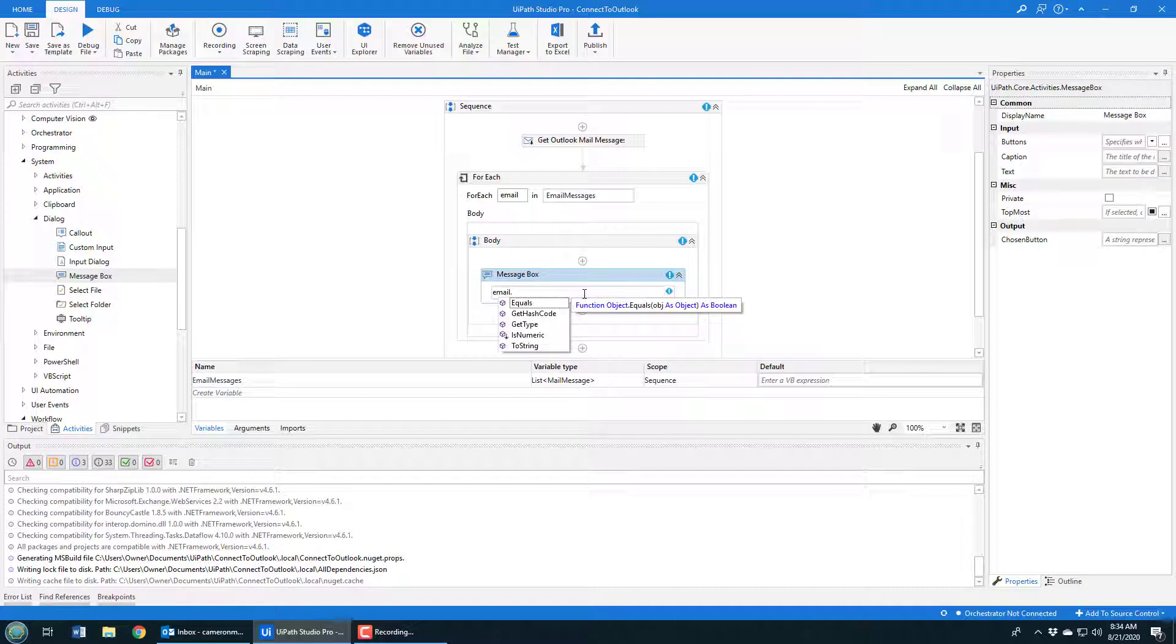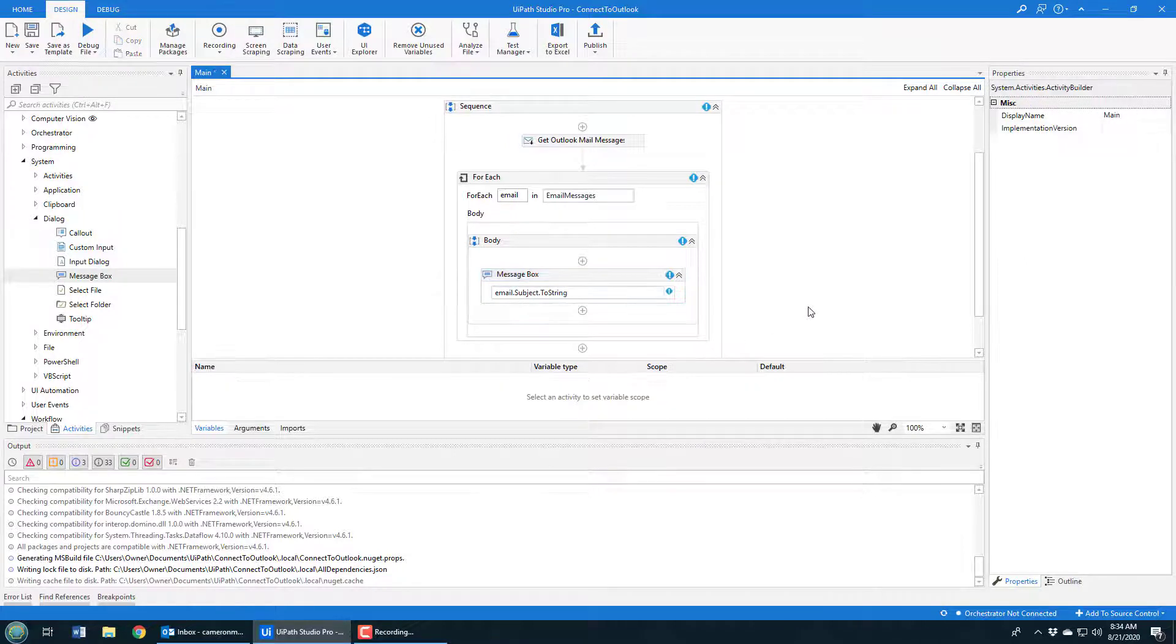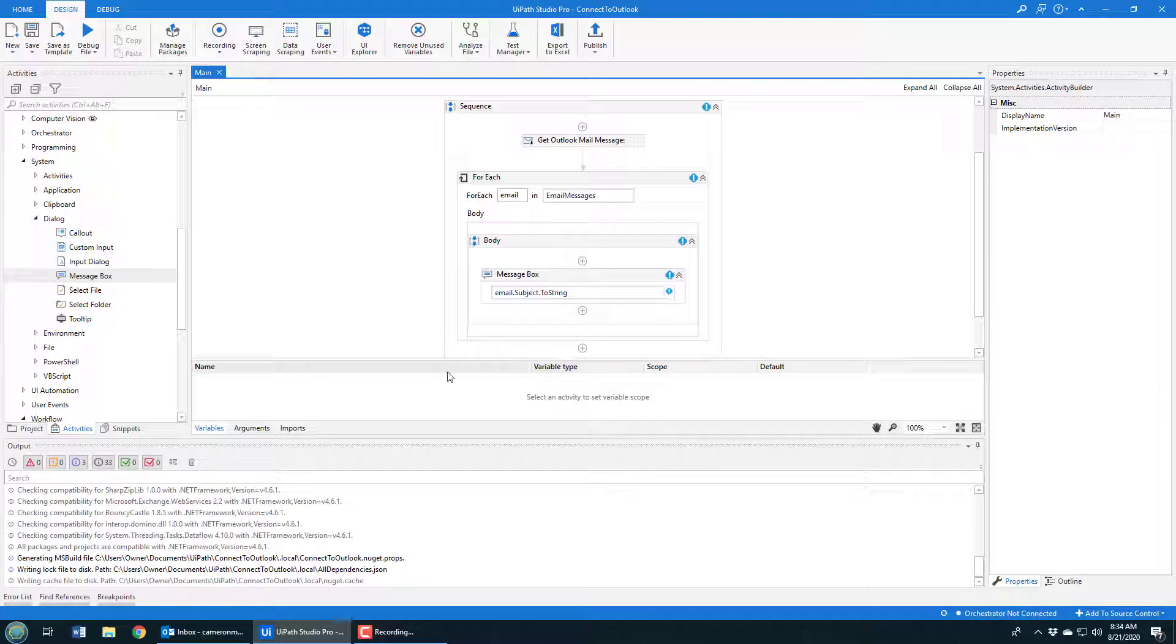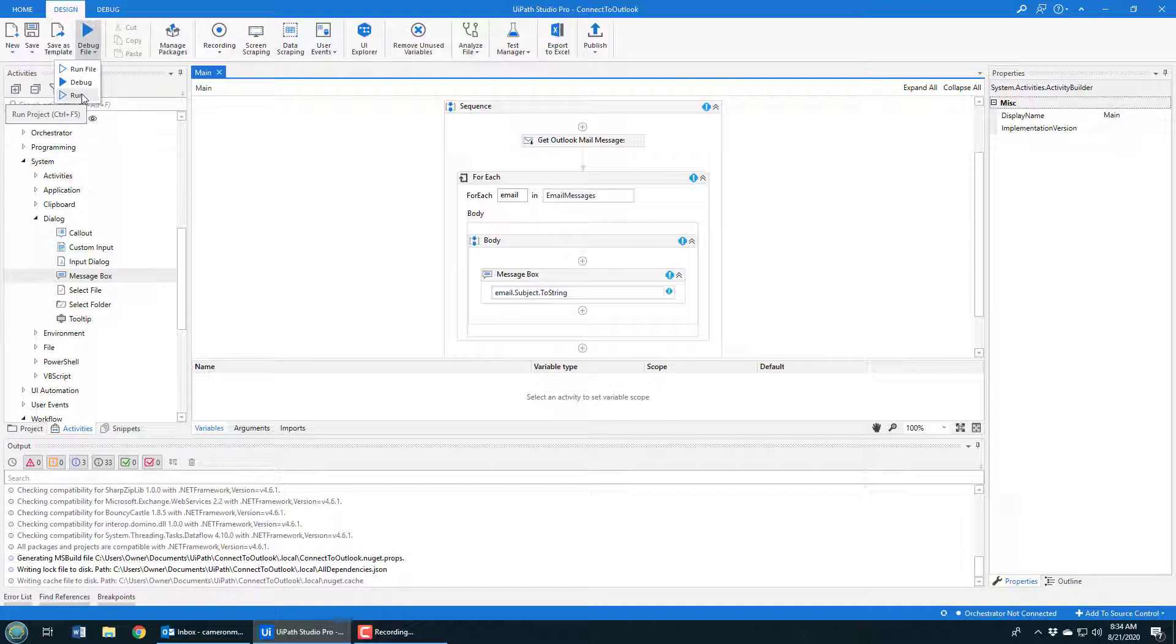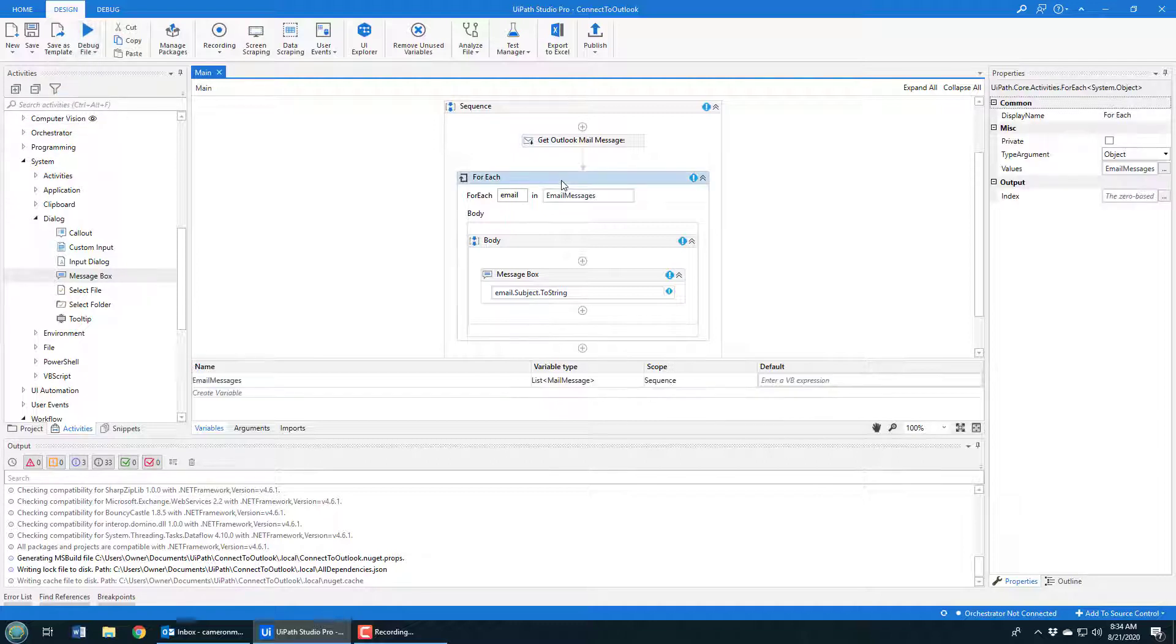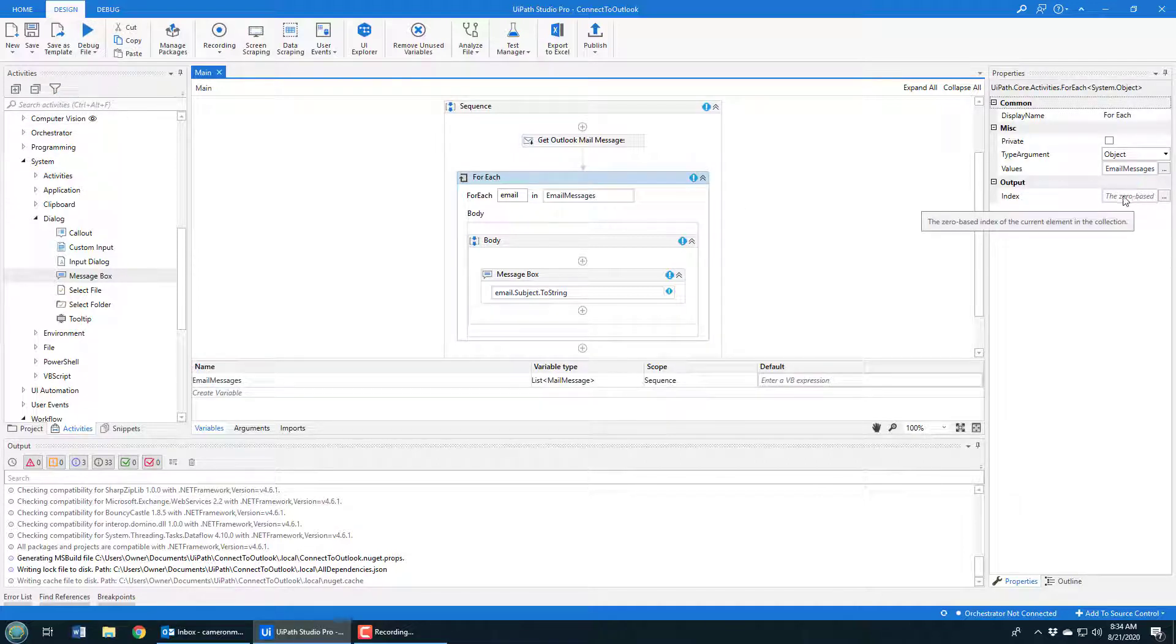And then what is the property? I think it's email dot subject. And then should I do dot to string in there? I think that's always good to do a to string when you have that. And now I'm going to run this application. So I'll click run.